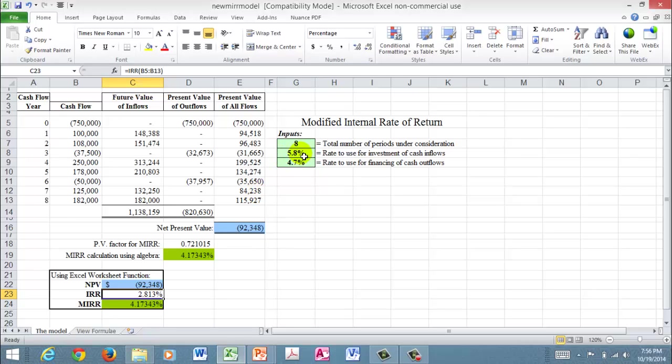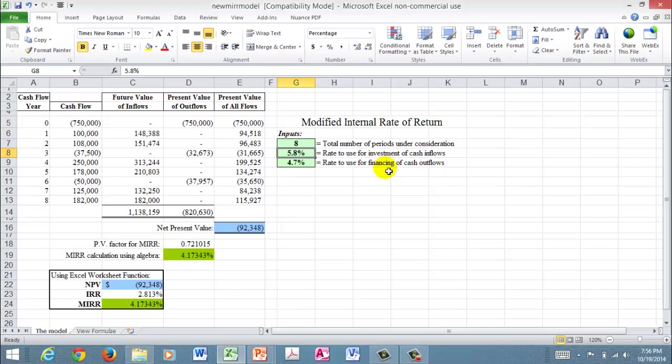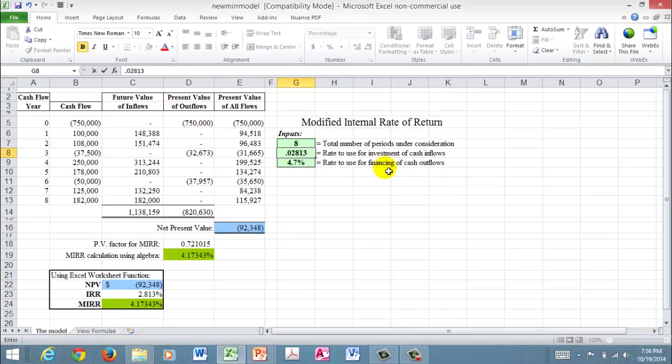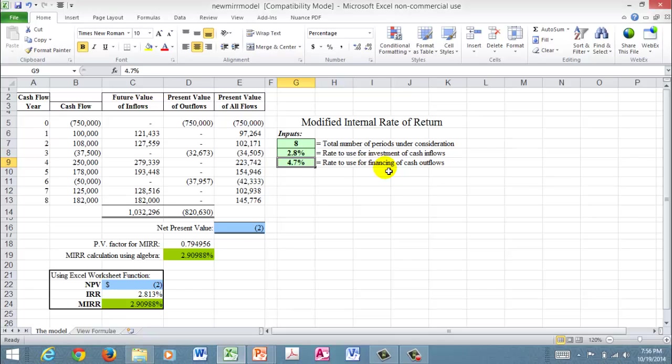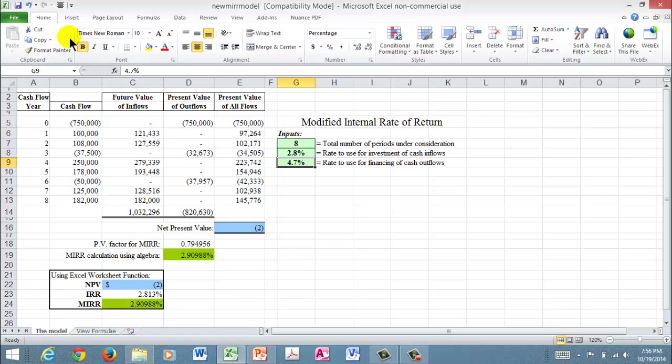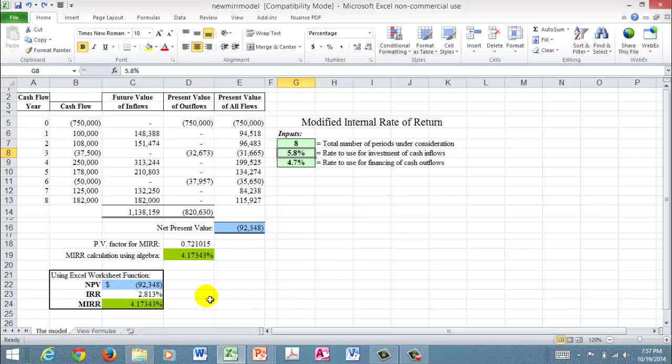Now, just for giggles, what I can do is I can change that to 0.02813. And then you can see that my IRR is exactly equal to that percentage rate. And I have a net present value because of rounding equal to 2. Now, I'm going to hit the undo button here and bring things back the way they were.